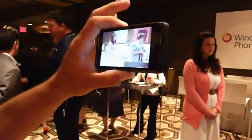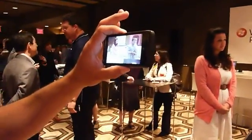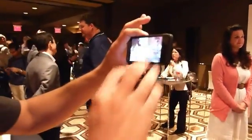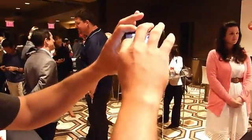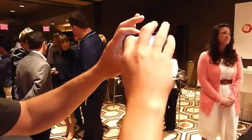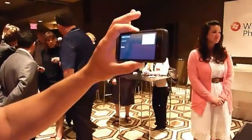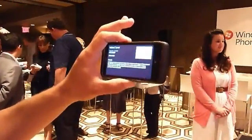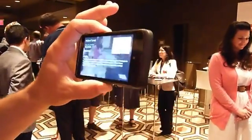It combines the gyroscope, the accelerometer, and the compass. So you can click onto a POI here, and you get lots of information about that.